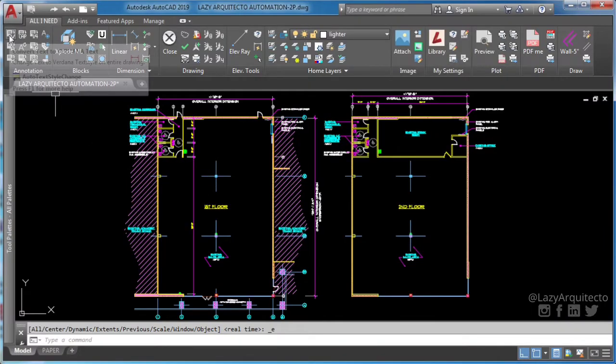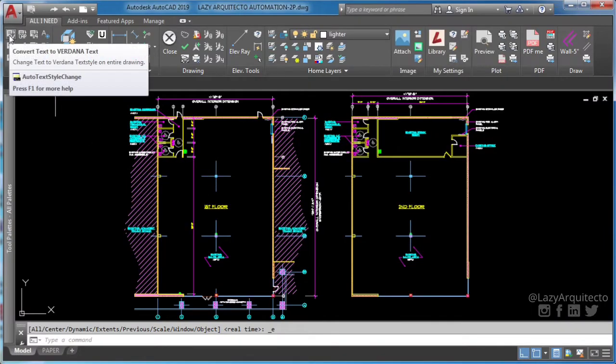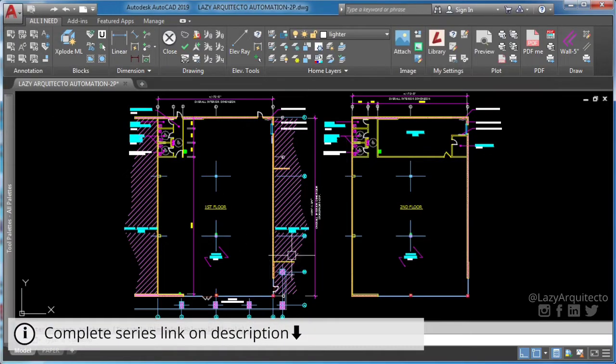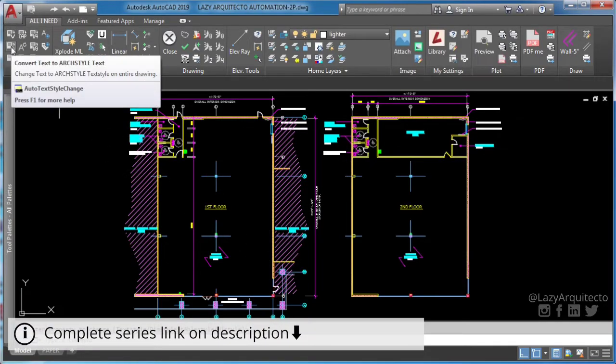Hi, welcome to a new video on AutoCAD macros for automatic drawings.